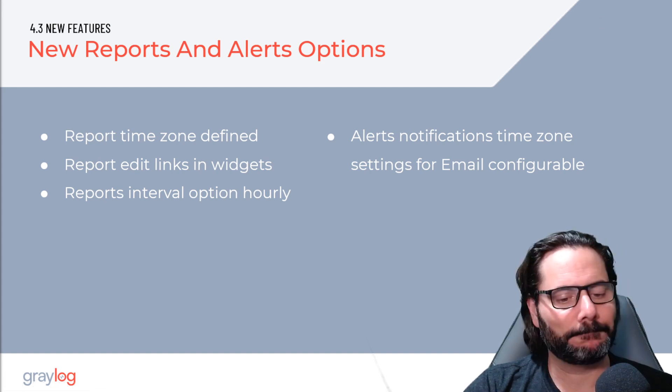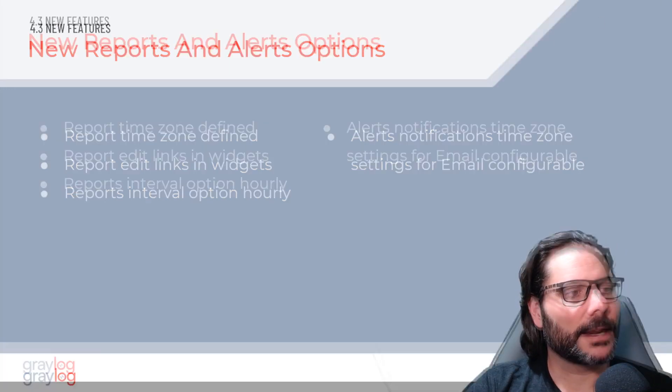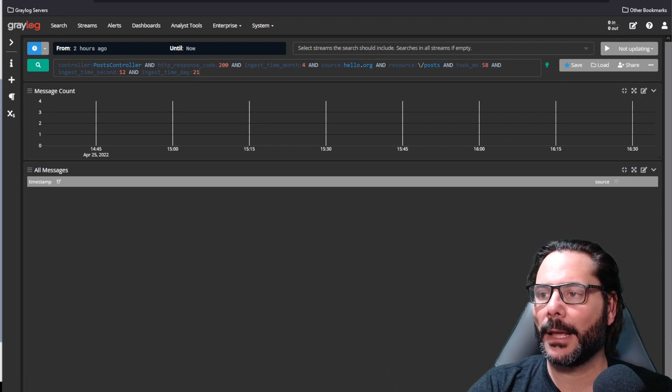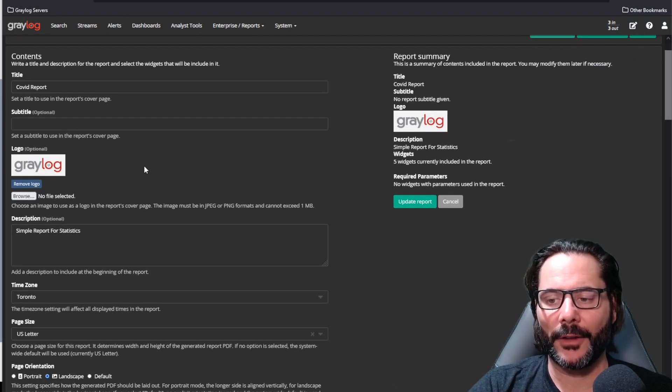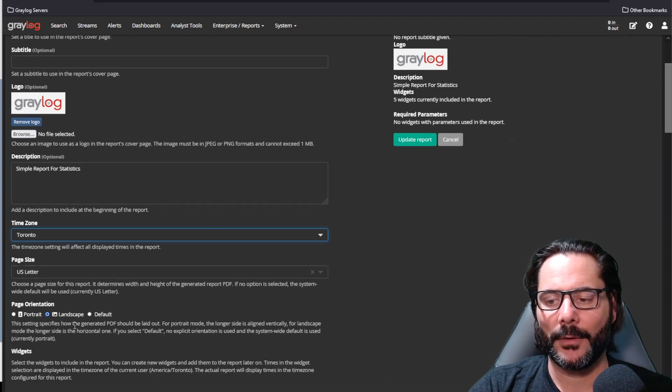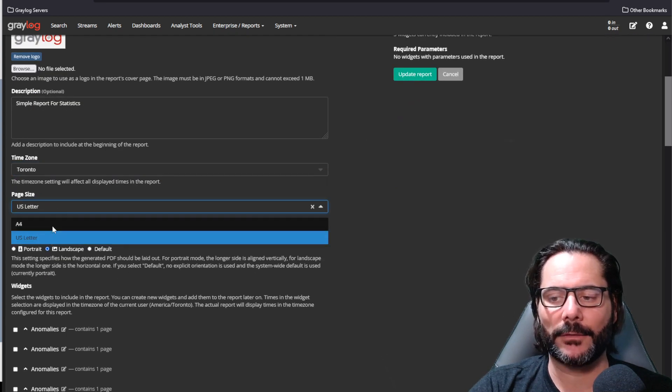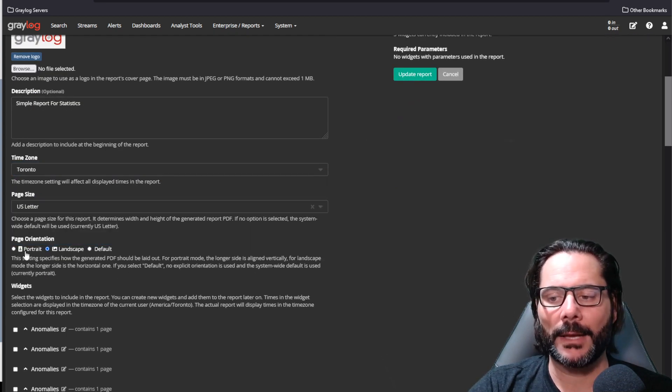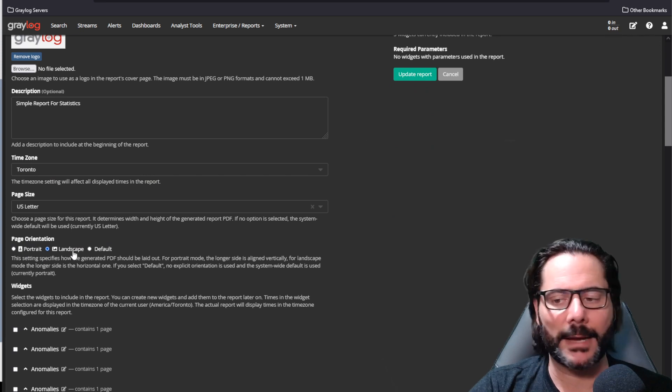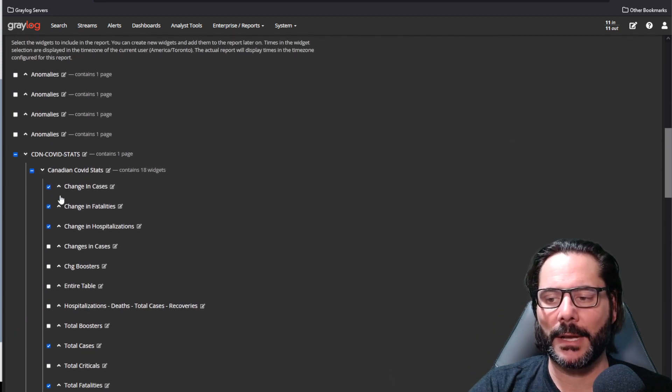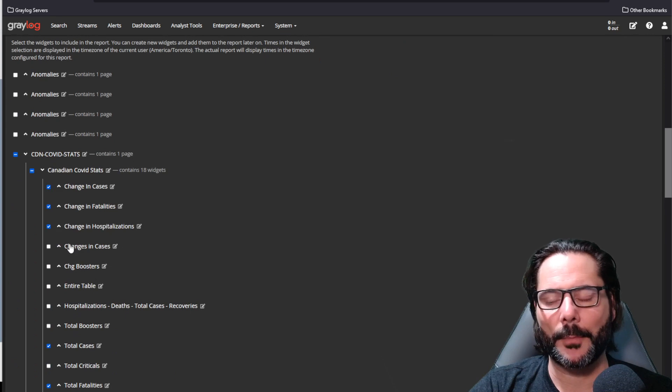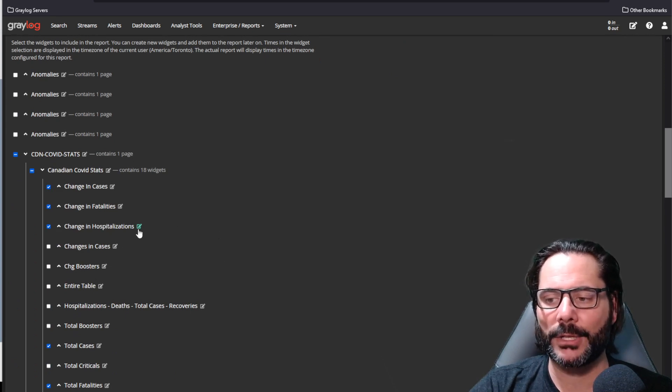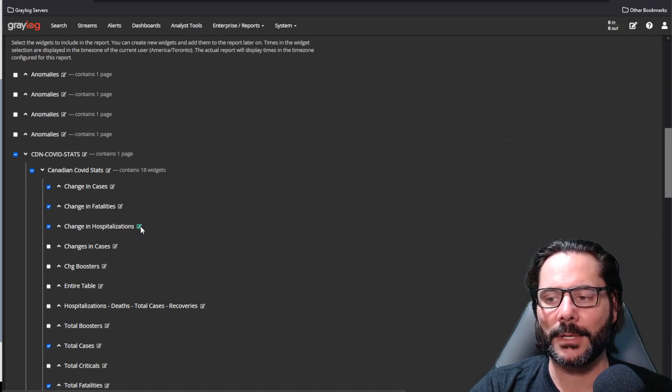So let's have a quick look at that. Inside, we'll see that in a report, when you edit the report now, you configure it, you will now have an option for a new time zone. We've also added the size of letter for the report and portrait or landscape inside the report. And you'll see down below where I've added this particular report, I've got these widgets. If I wanted to edit a widget, I can click this edit actual widget option.